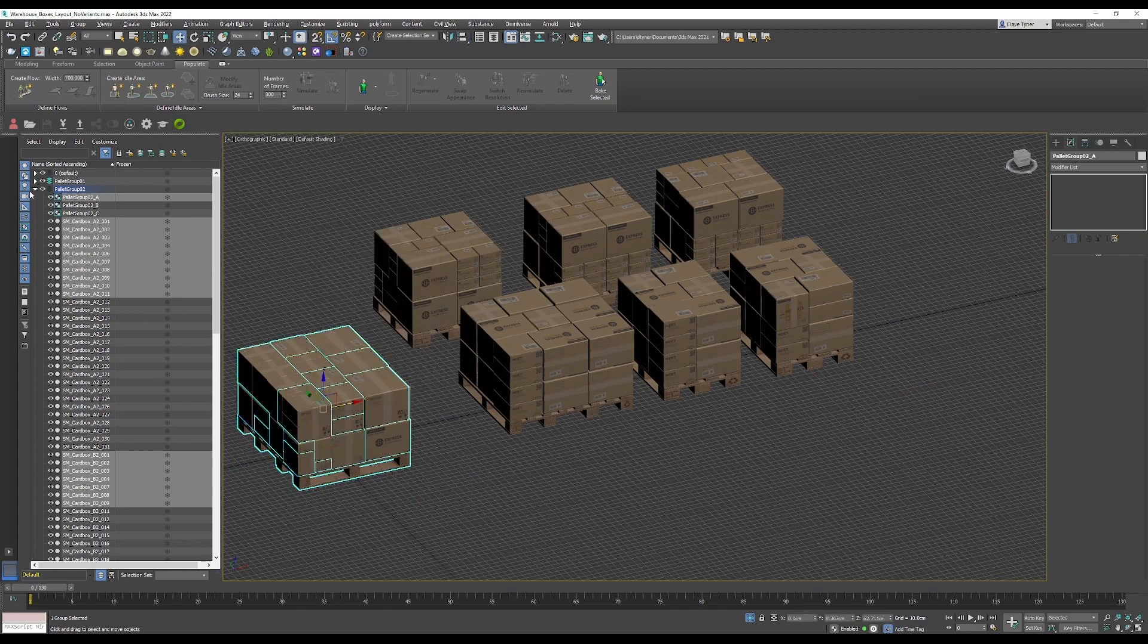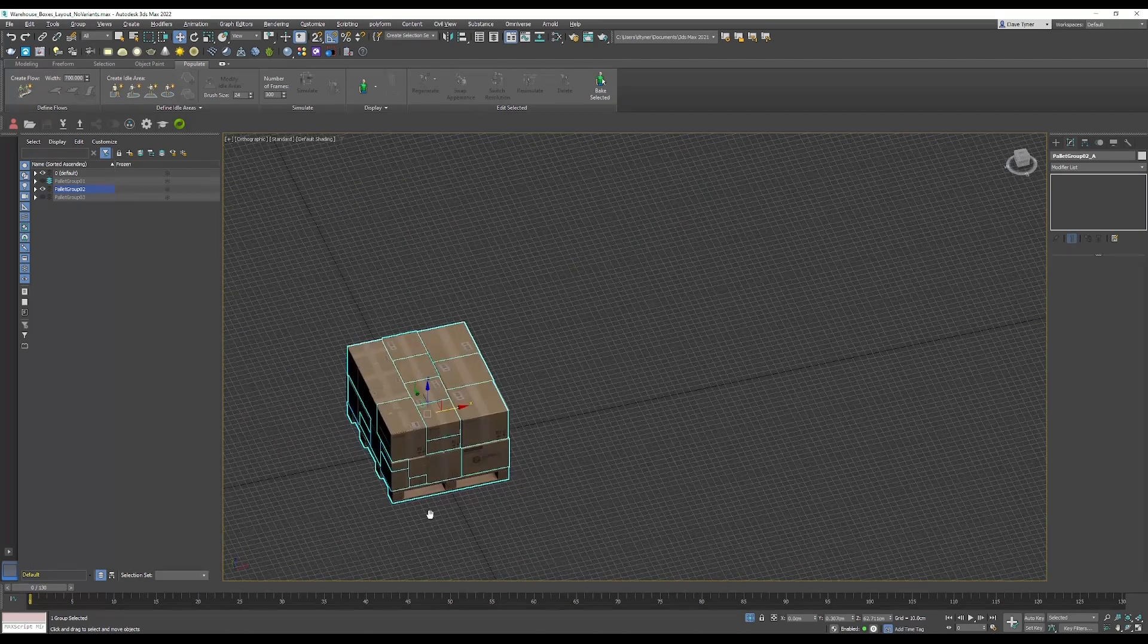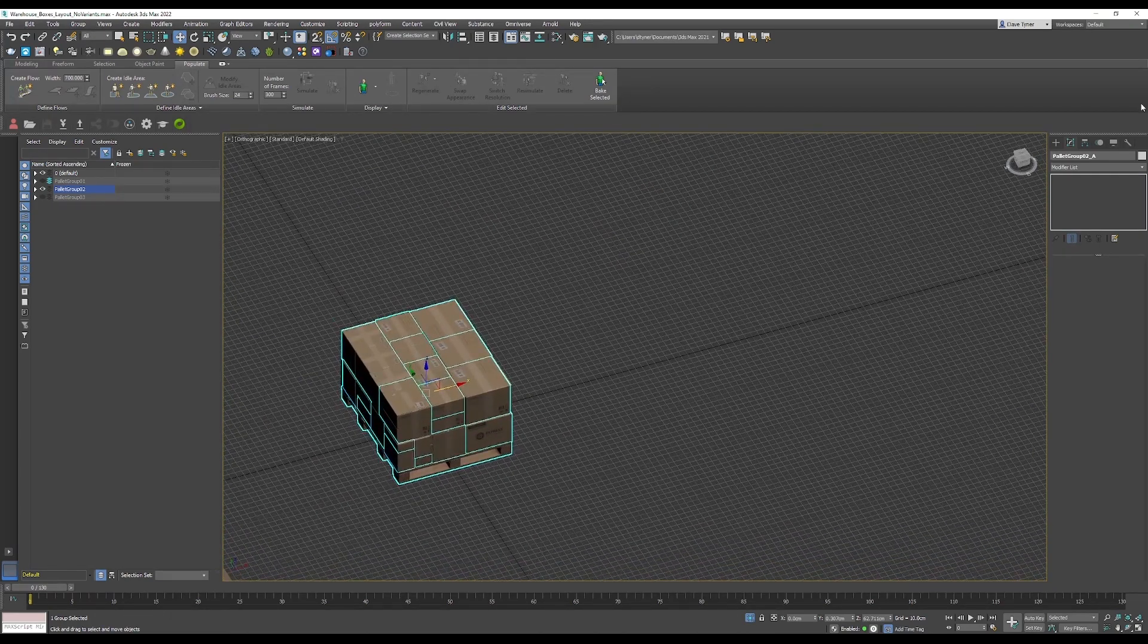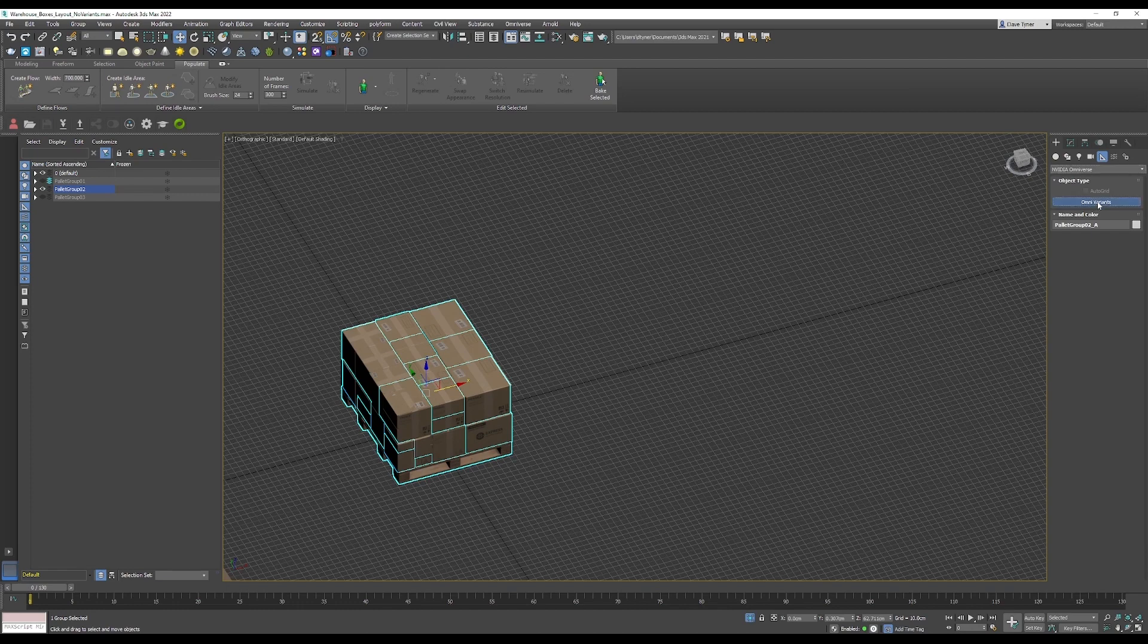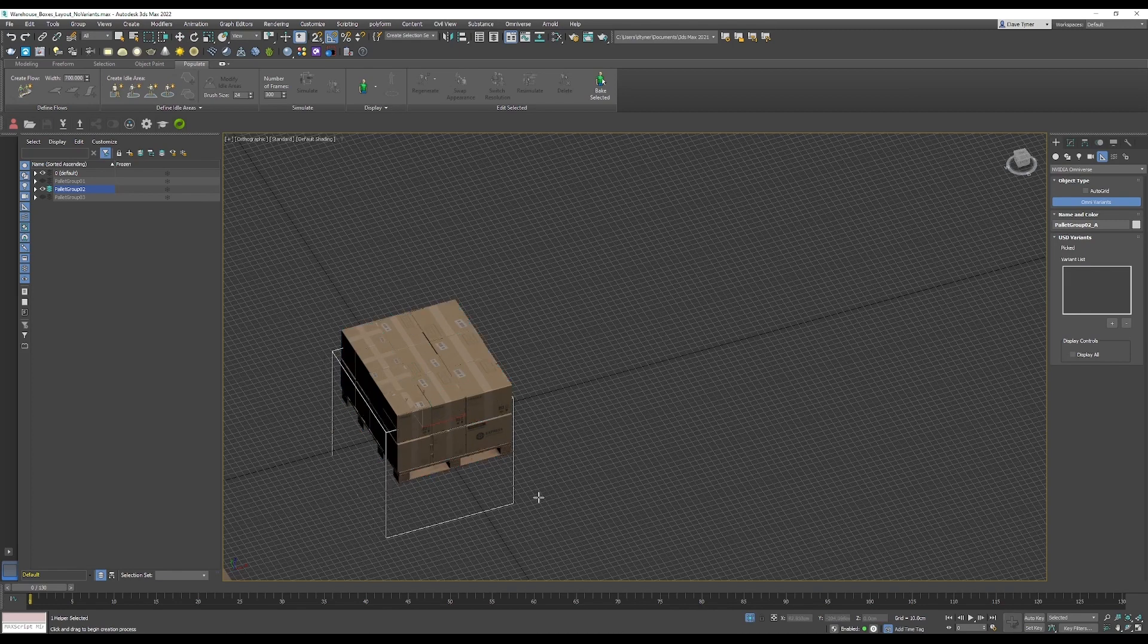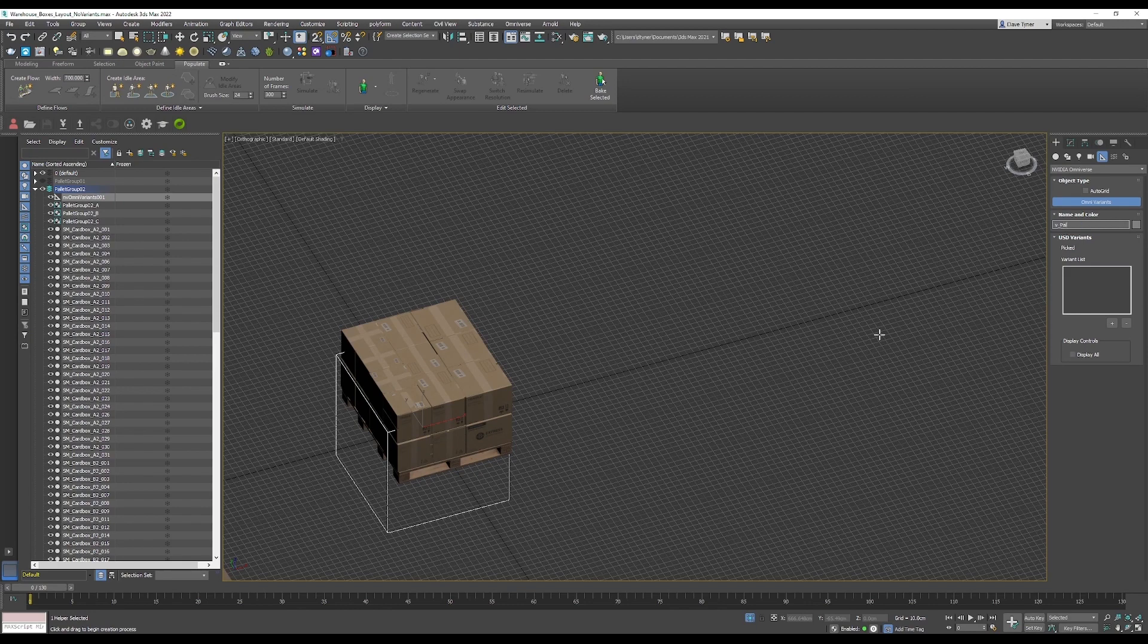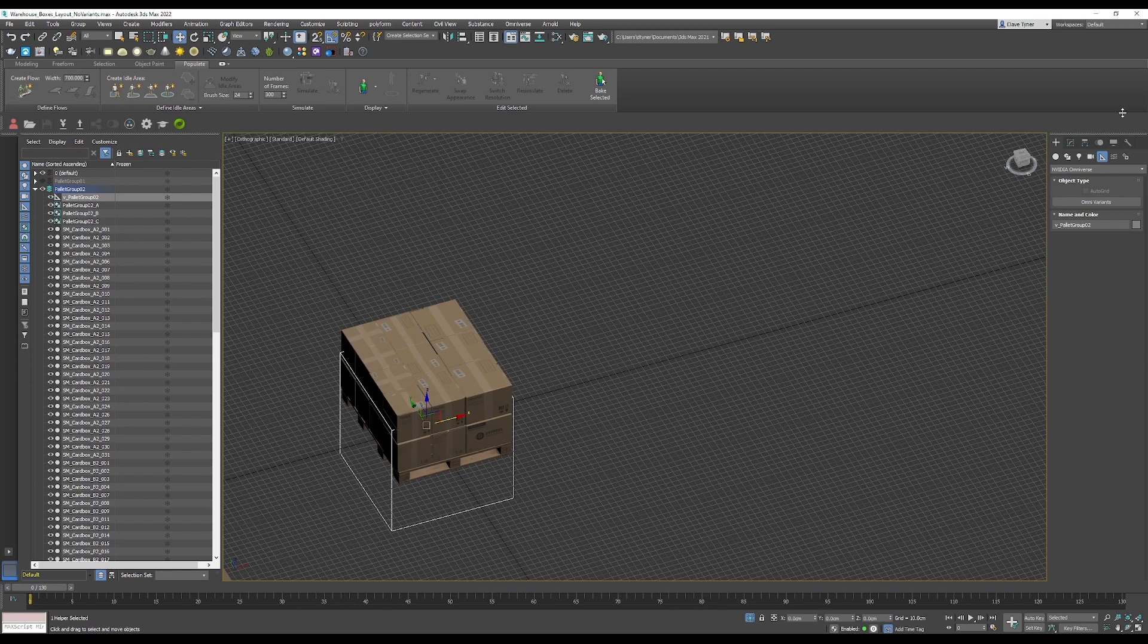Now I'm going to hide the palette groups that I don't need and just keep the one that I want. I'm going to create the variants and send this into Create. In your create panel under helpers here, you're going to want to drop that down to NVIDIA Omniverse and just create an Omnivariant. I need to make this layer active, drag it out, make it nice and big so I can see it. I'm going to call it V underbar palette group and zero that out.